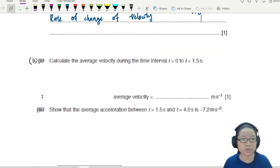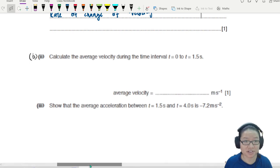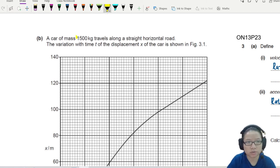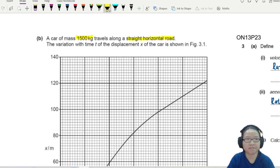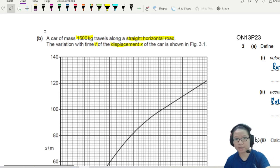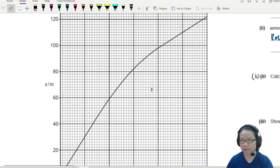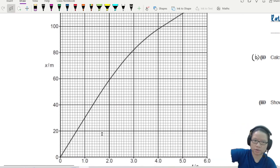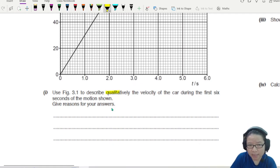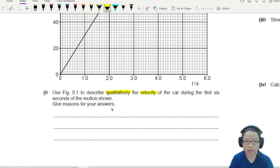So part B, let's look at B1 first because there's a graph. A car of mass 1000π kg travels along a straight horizontal road. The variation with time t of the displacement of the car is shown in the graph. The question asks: use the graph to describe qualitatively the velocity of the car during the first six seconds of the motion.